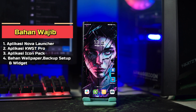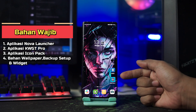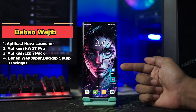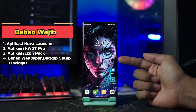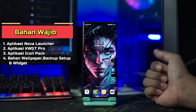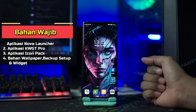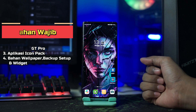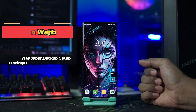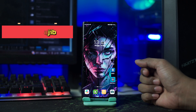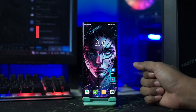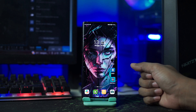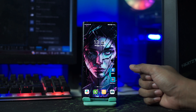Setelah kalian download semua bahan, kalian install semua aplikasinya, seperti aplikasi Nova Launcher, aplikasi Kawi GT Pro, dan aplikasi Icon Pack-nya. Dan untuk Widget-nya, sudah saya sertakan di folder bahan bersama dengan wallpaper dan backup setup-nya.